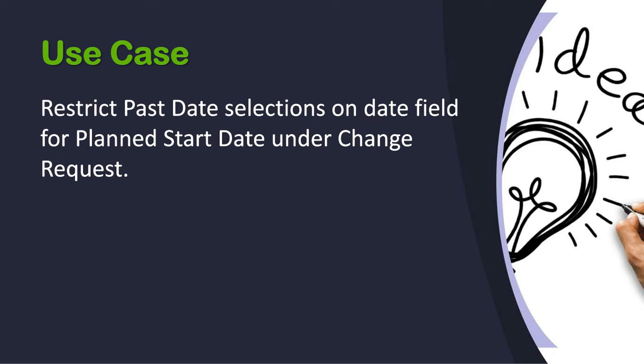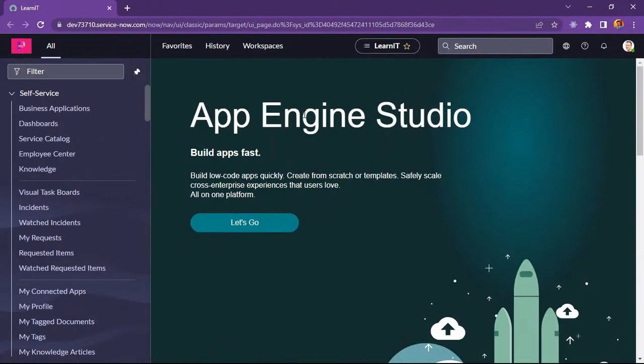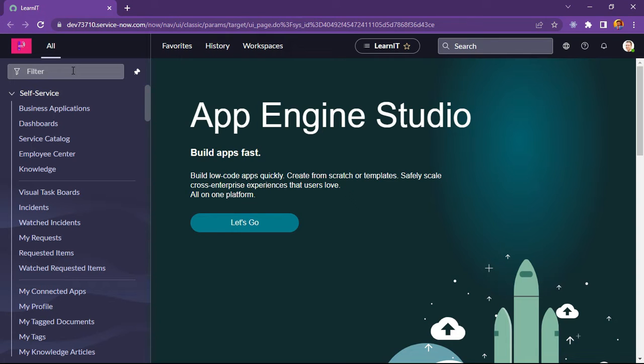Let's move further in my personal developer instance and show how we can implement this use case. As you can see, I have loaded into my personal developer instance. Let's move and see how we can implement this.